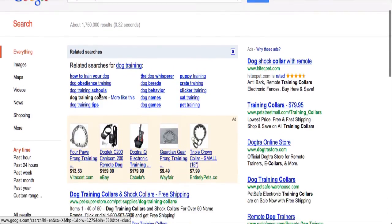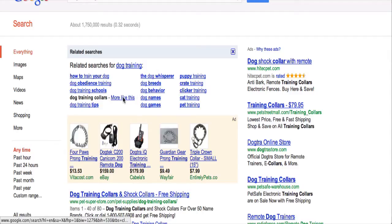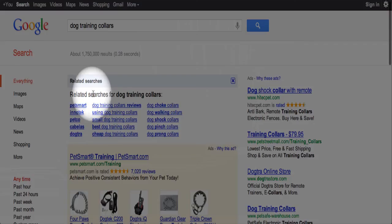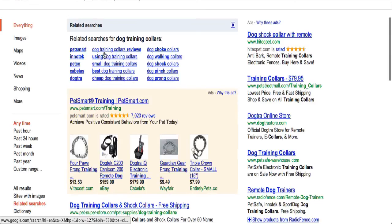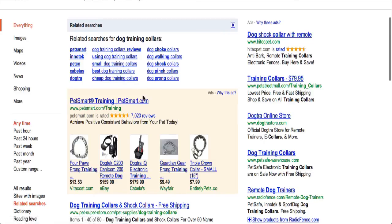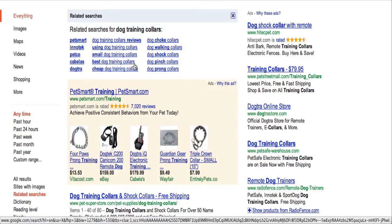When we click it, it highlights it, and then there's a line that says 'more like this.' If I click on 'more like this,' now we're looking at related searches for dog training collars: dog training collars reviews, using dog training collars, small dog training collars, best dog training collars, et cetera. So you can dig deep and look at all of these different phrases and keywords and decide what might be worth going for.